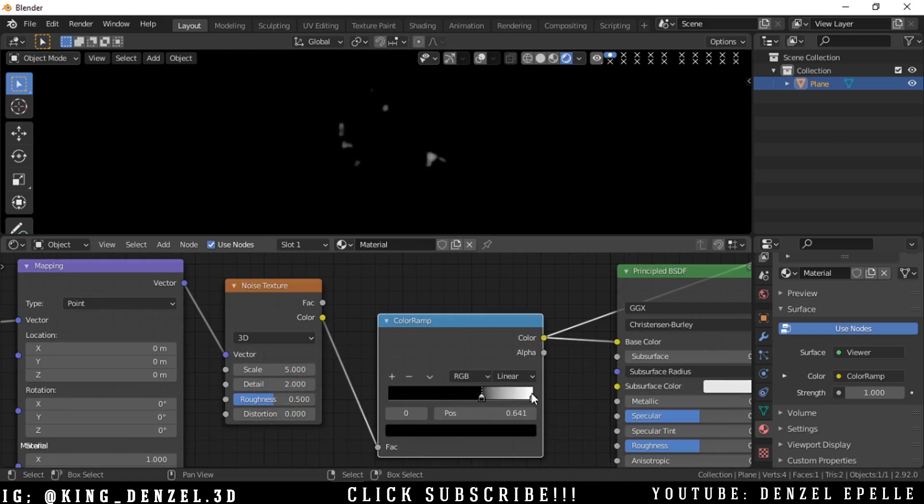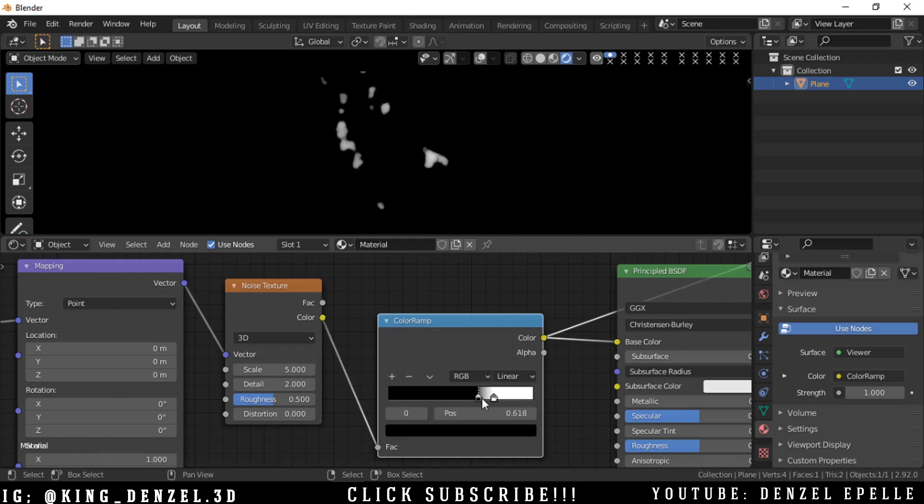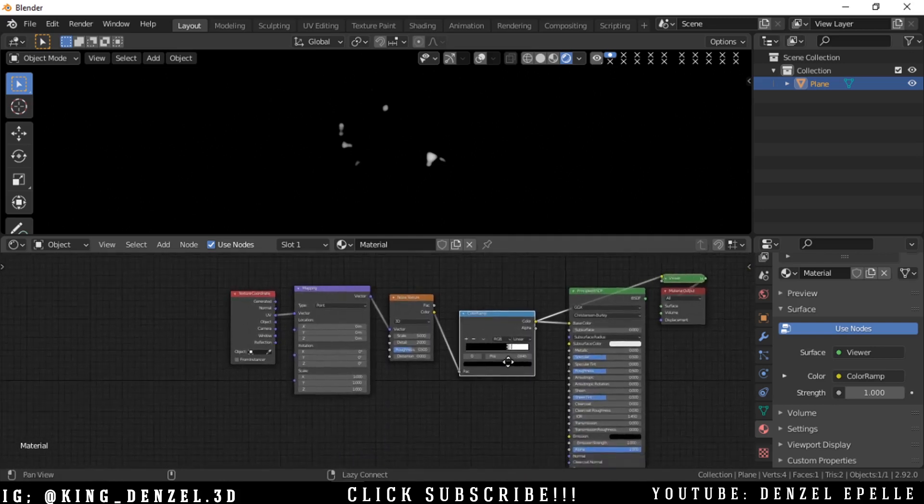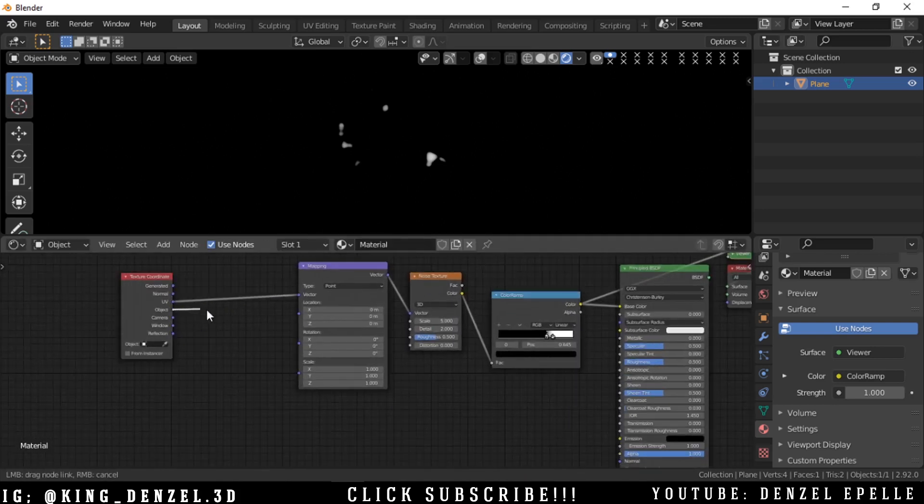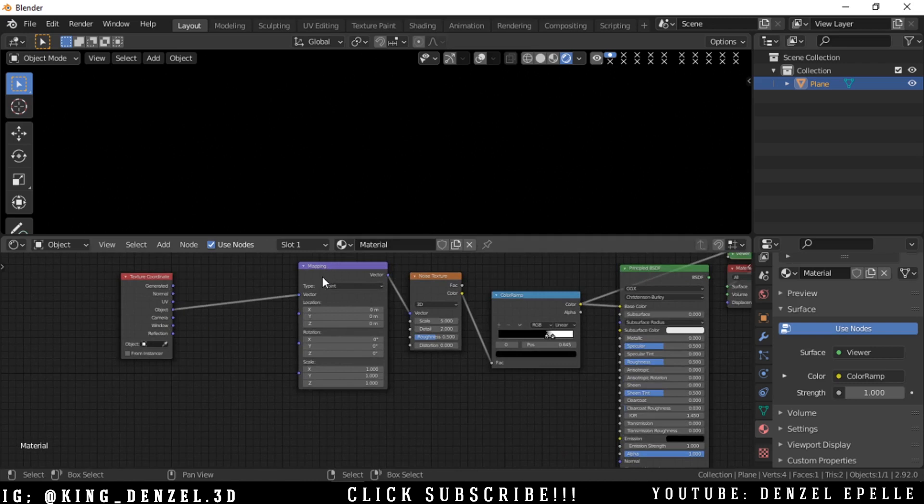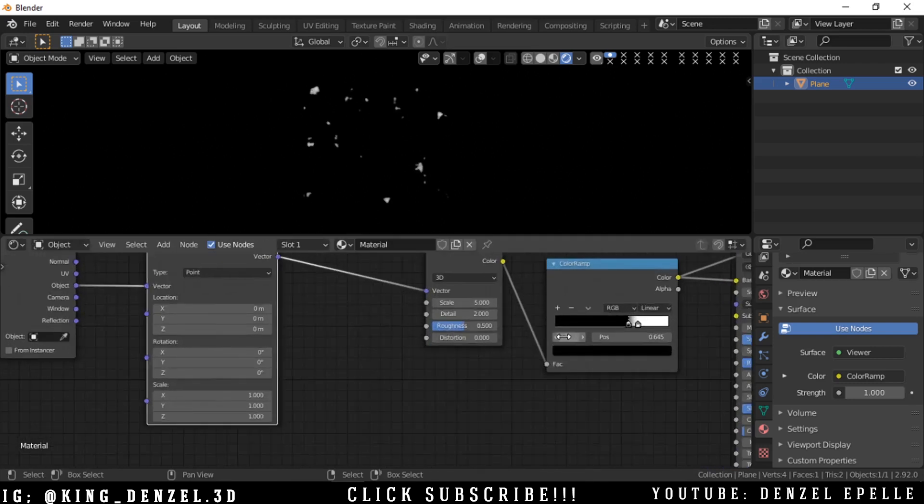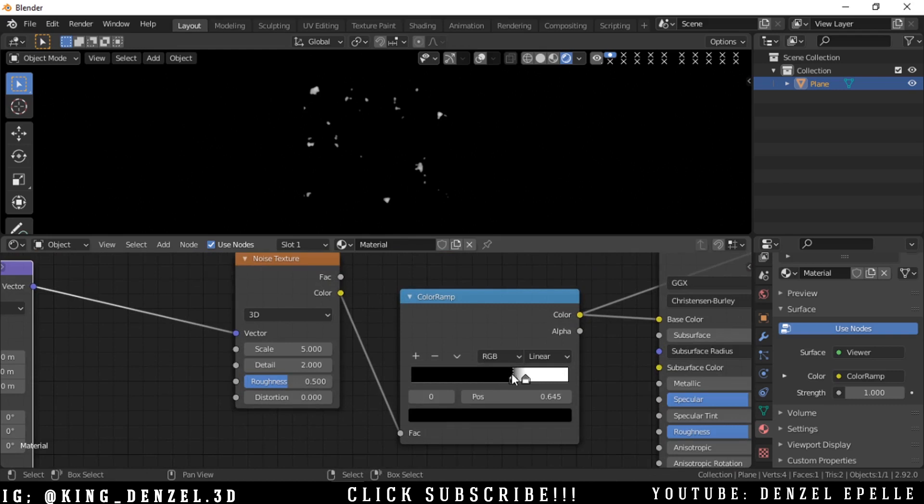We'll crunch up the values so we have something very sharp with high contrast. Something around here should do, just play with that until you see something you like. I'm going to use the object texture coordinate and you can see the effect that has. In my opinion it looks better.